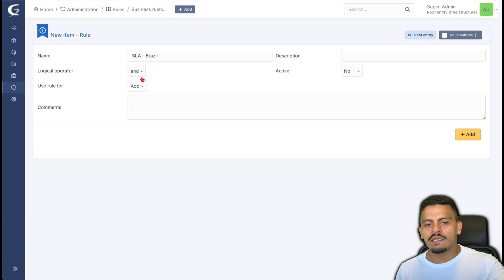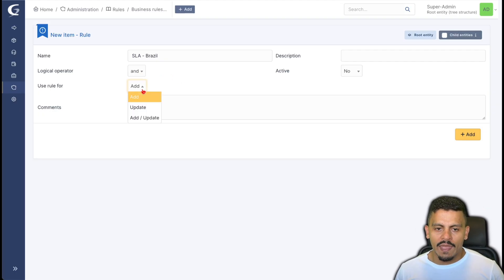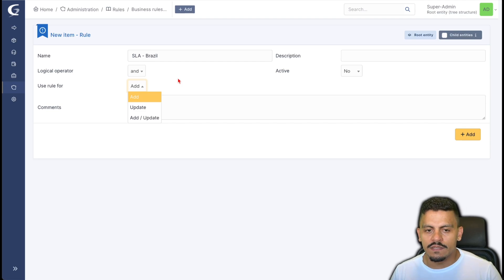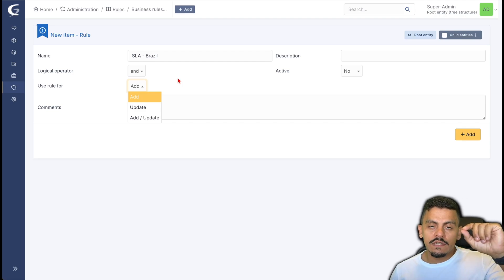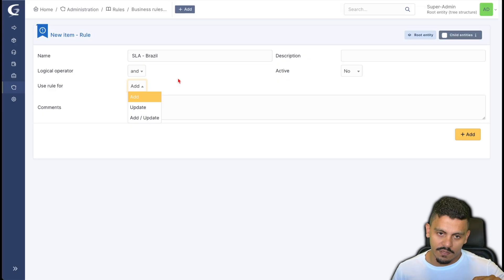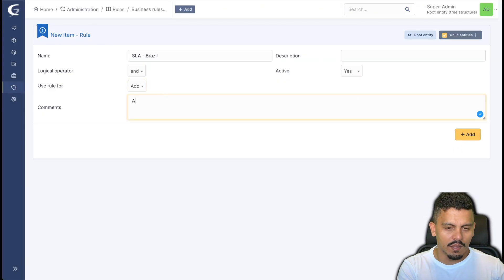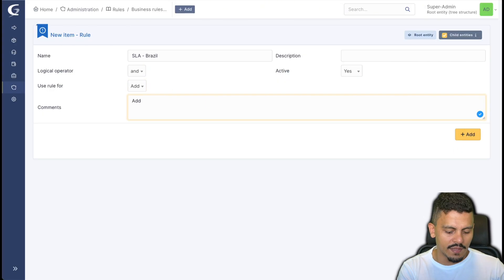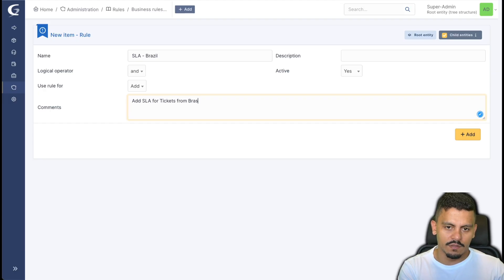I'm letting it on 'and' and the use rule for add or add an update is on the creation of the ticket or every time the ticket is updated. I'll add it active and add a comment: Add SLA for tickets from Brazil.